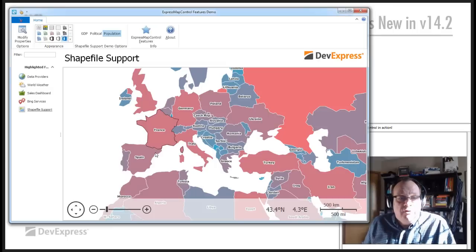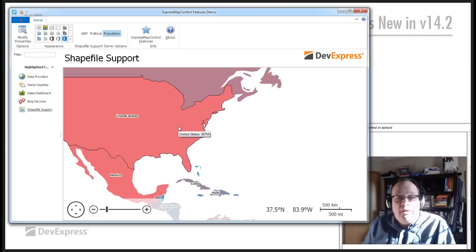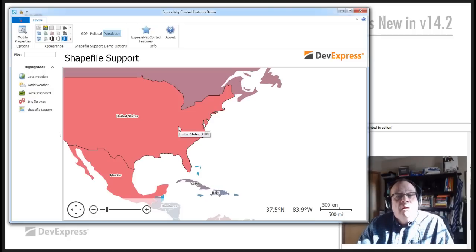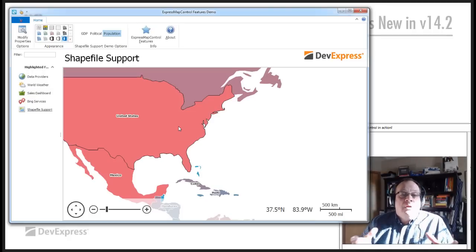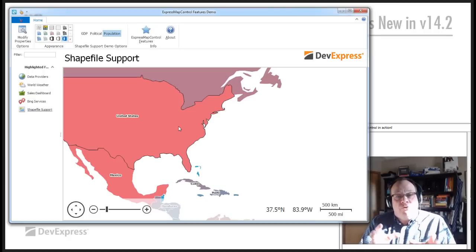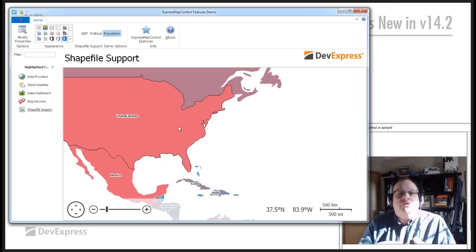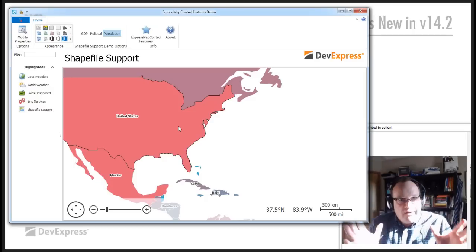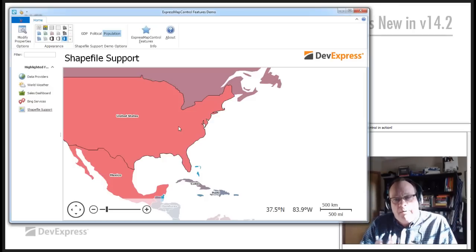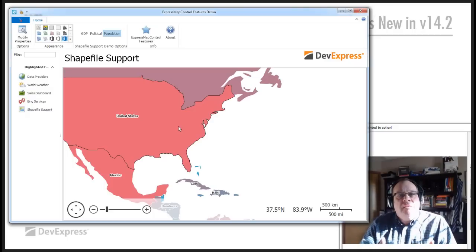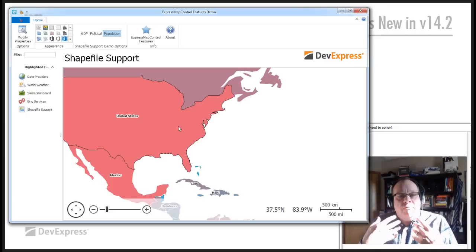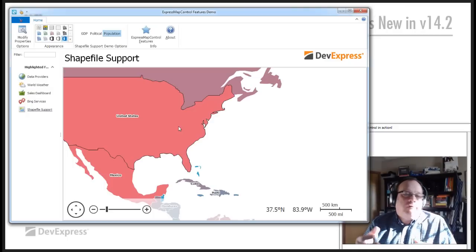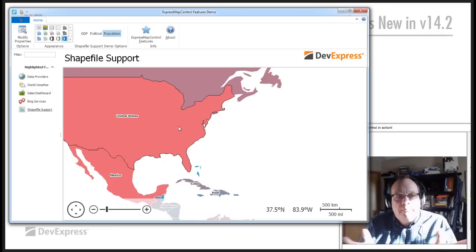So, Ukraine is 46 million, Spain 41 million. Let's jump over to the United States, 307 million. So, the shapefile support is great for those kind of situations where you've got data in, yet again, another dashboard type situation, and you want to display the data in a more visual form than, say, just throwing it into a grid.